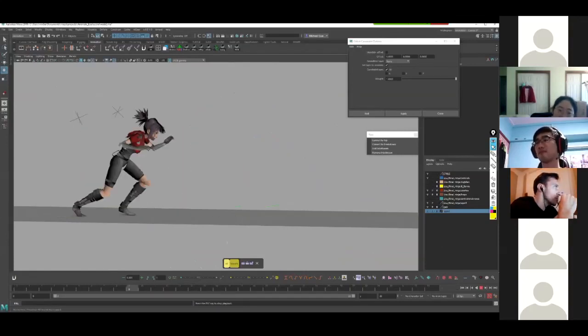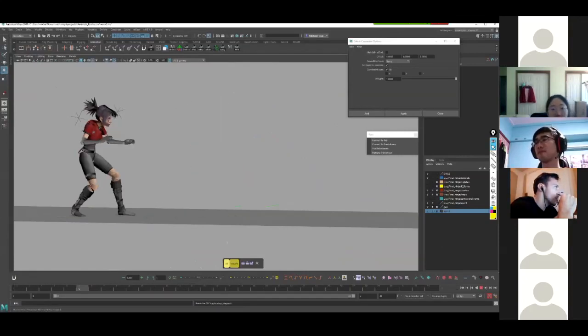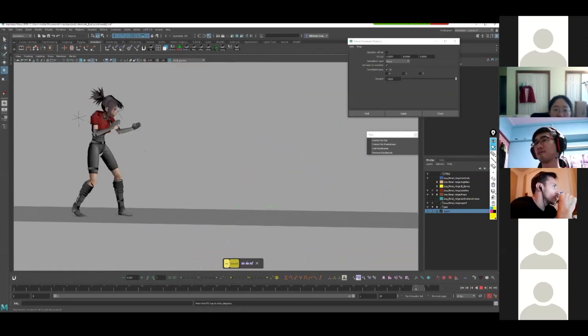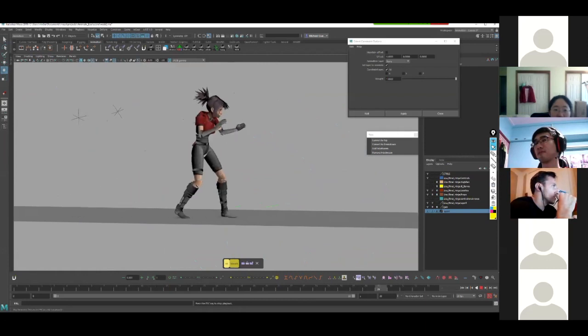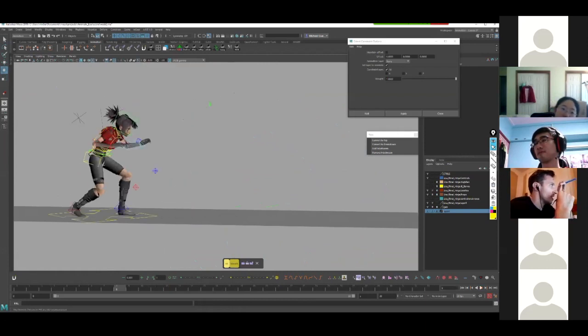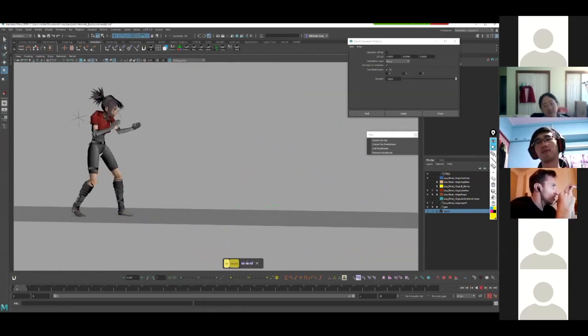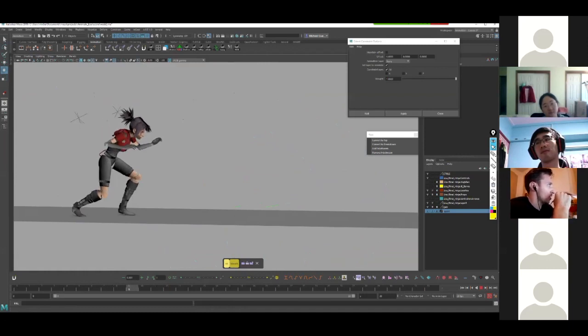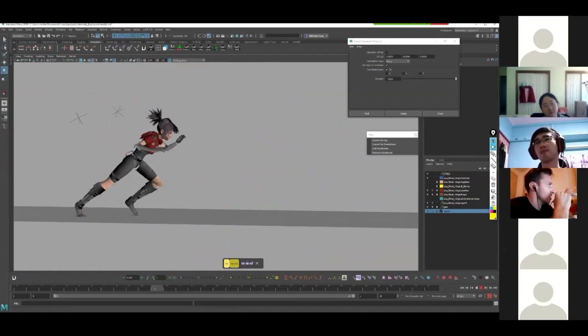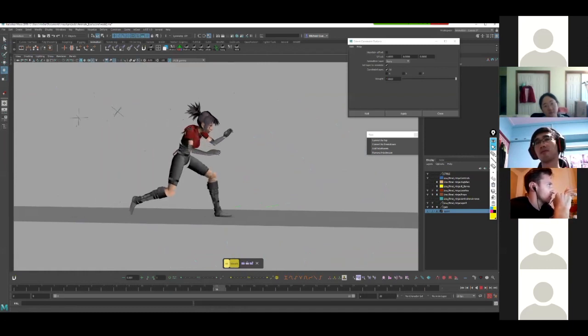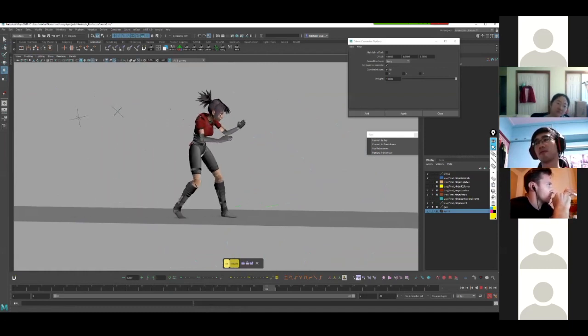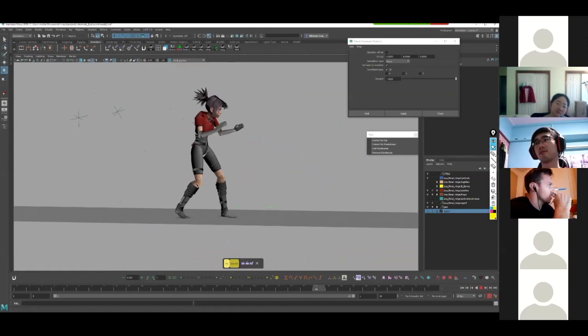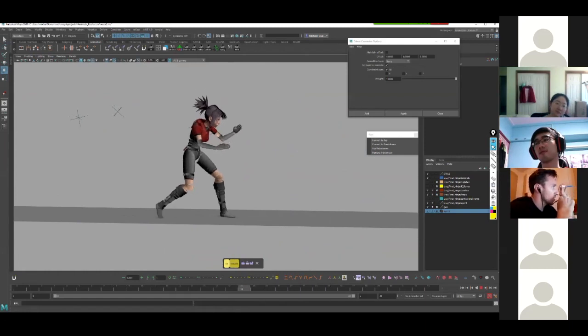I have just one question. You use locator because if you want to change the spline animation, you are sure that the rotation of your arm stays the same? Or is it for another reason? Because I don't understand why you're constrained to locator.